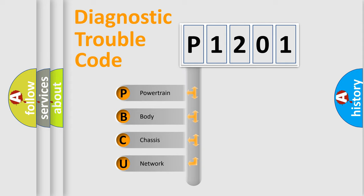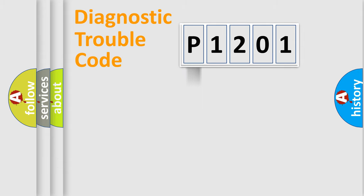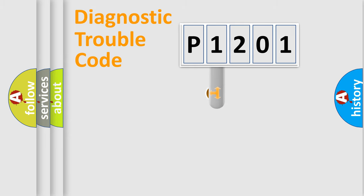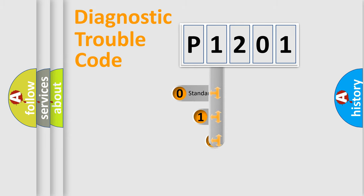We divide the electric system of automobile into four basic units: Powertrain, Body, Chassis, Network. This distribution is defined in the first character code.